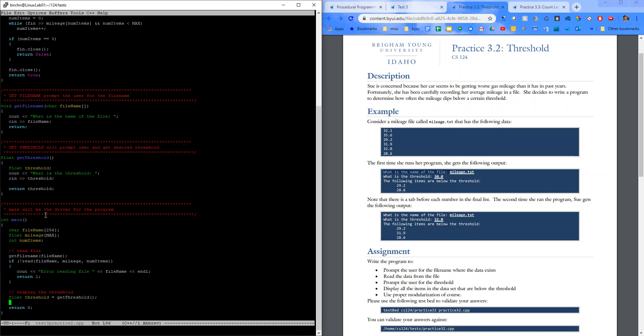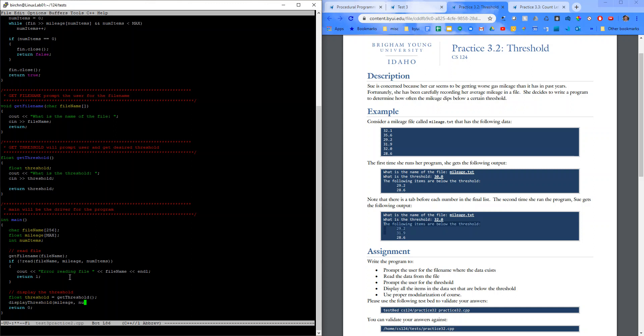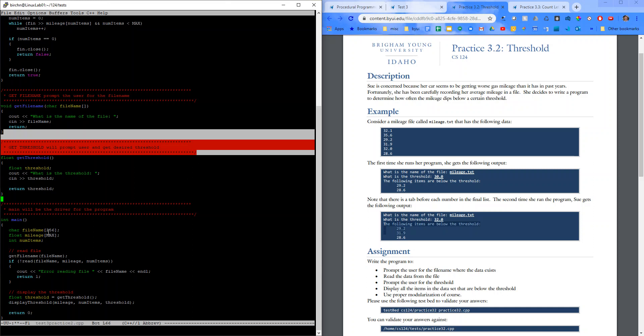And now we need to display this down here. So, let's go ahead and call another function. I'll just say display threshold. And we'll pass in our mileage and our num items and the threshold that they gave us. And then we'll return for the end of the function. All right. So, I'm going to copy this and paste.